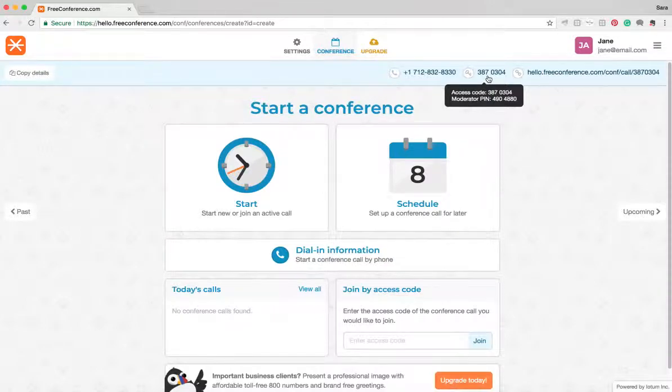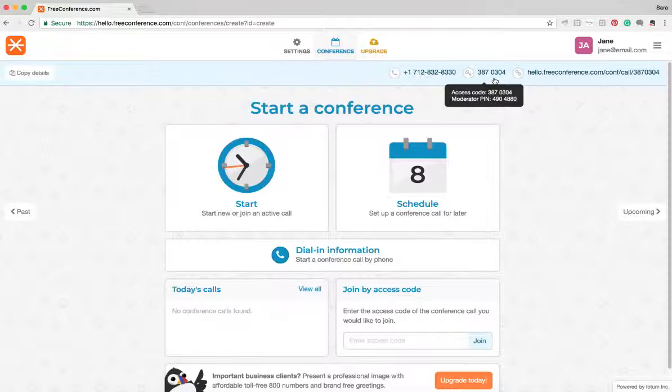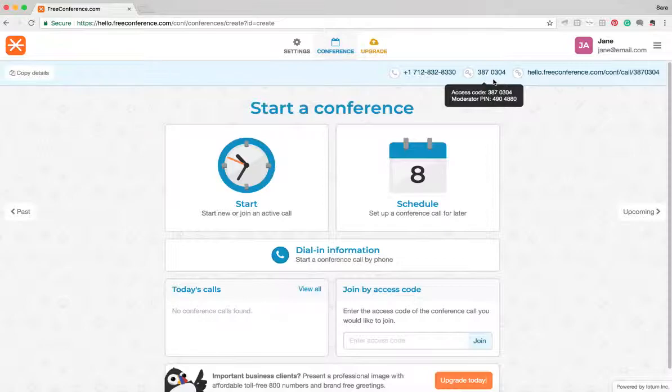You don't need to sign into your account to set up a call. You just give that information to everyone, let them know what time to call in and you can get started straight away.